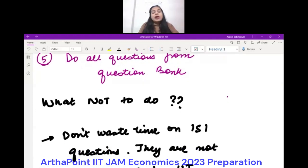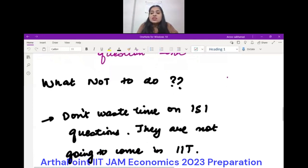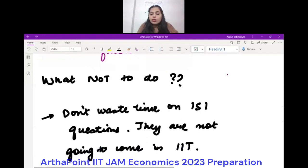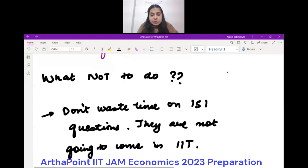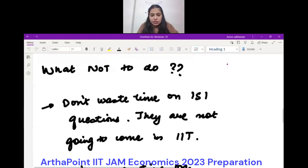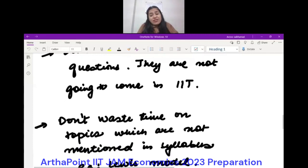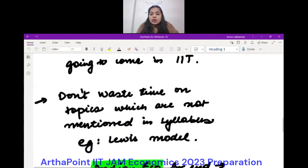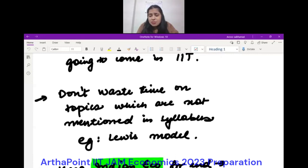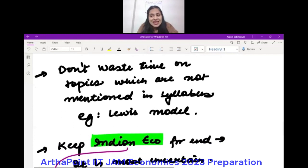What you should not be doing right now: don't waste time on ISI questions. As I've always said, these are very difficult questions that have never appeared in the last two papers. We should not be focusing on those. Also, don't waste time on topics that are not in the syllabus — for example, students sometimes ask about the Lewis model for IIT, but that doesn't come in IIT. You have to do only the topics that come in the exam.